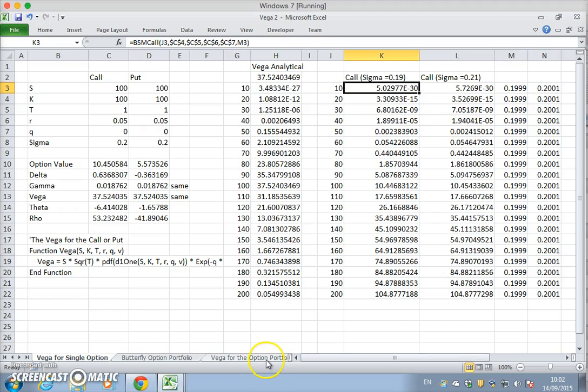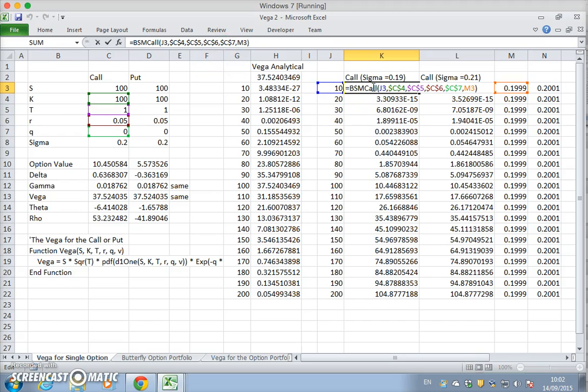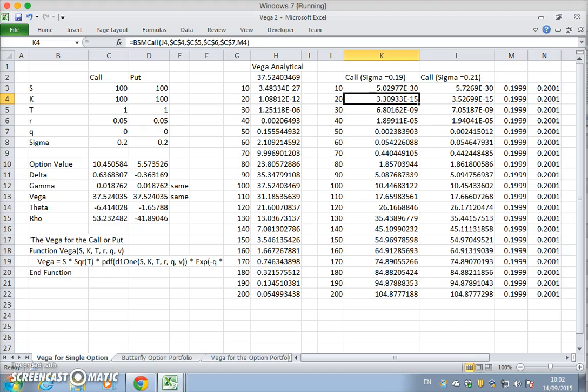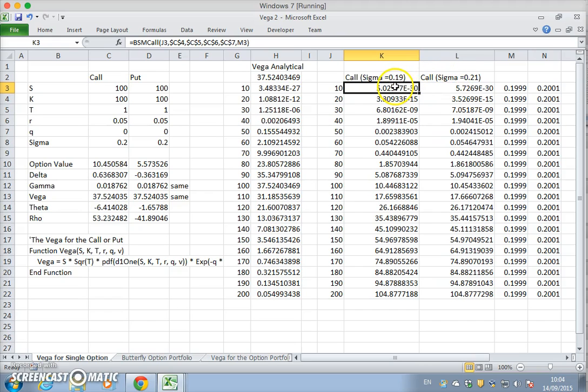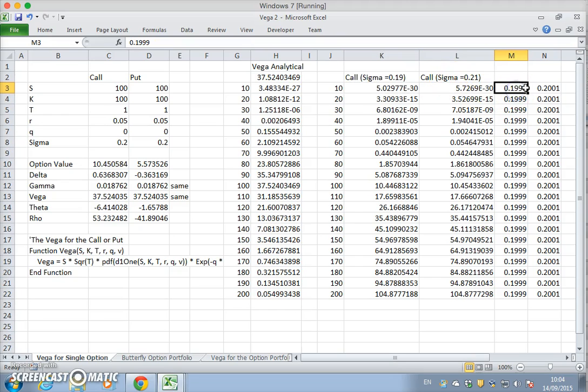Just as in this case for the single option position we worked out the value of the option for a particular level of volatility, we must now do the same for the butterfly and consider two different levels of volatility.